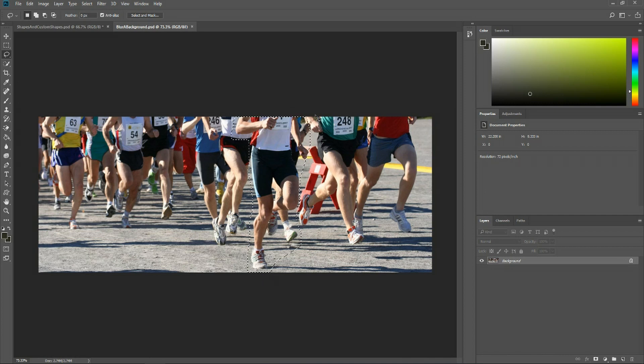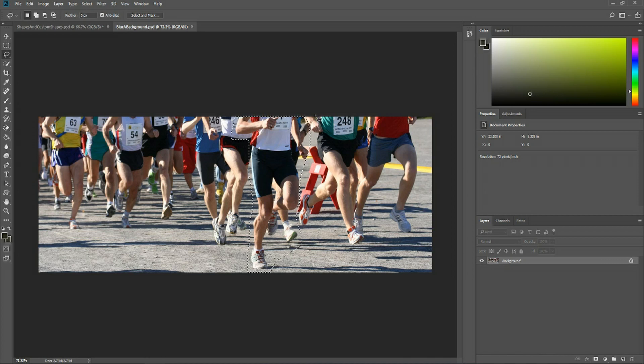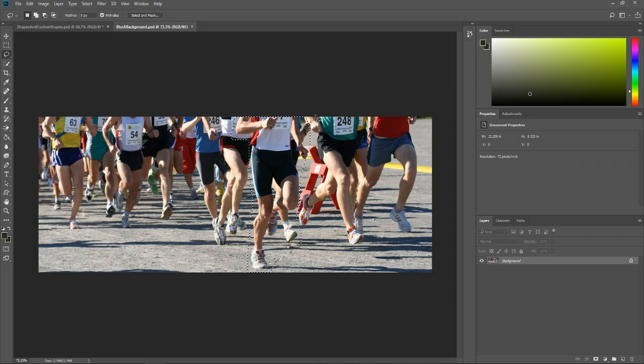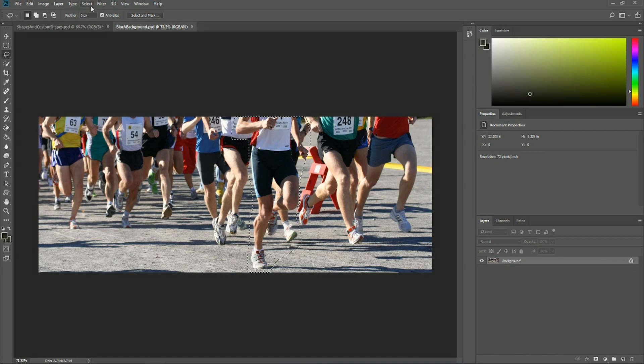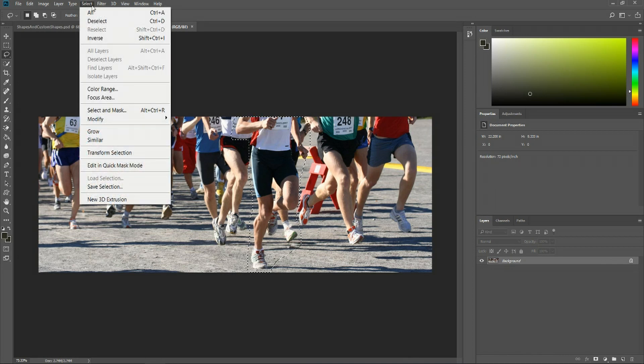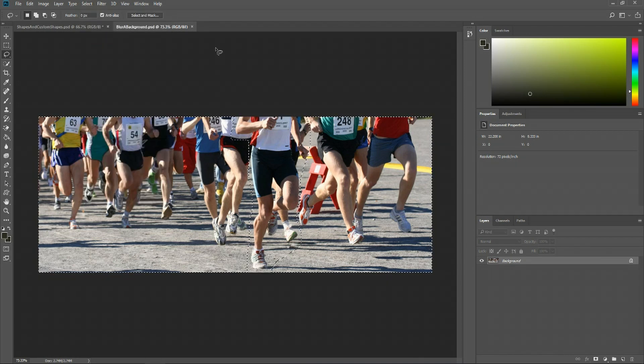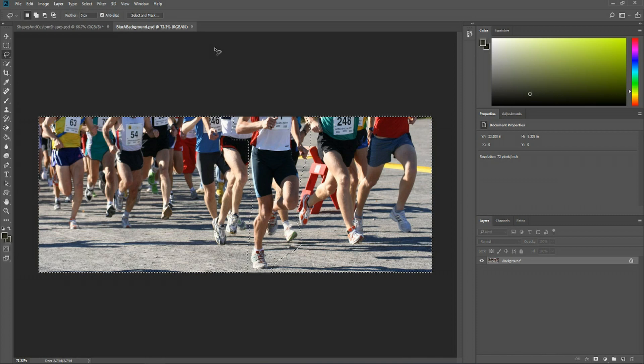And once you've done that we've isolated that guy from the rest of the document. Now if we use the blur tool or blur filter at this point it would only be applying to this person. So we want to invert that. You can go up to the select menu and choose inverse or shift control I on your keyboard.